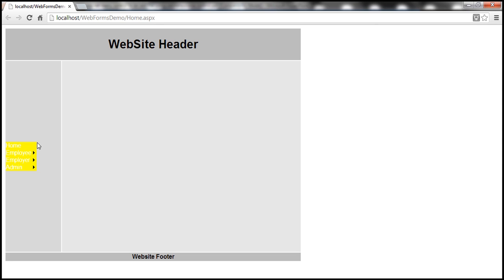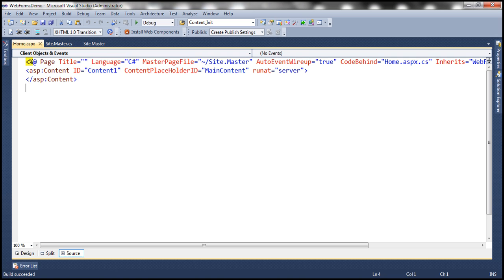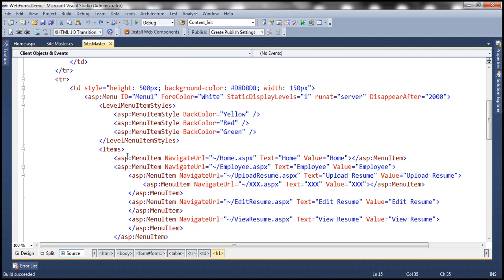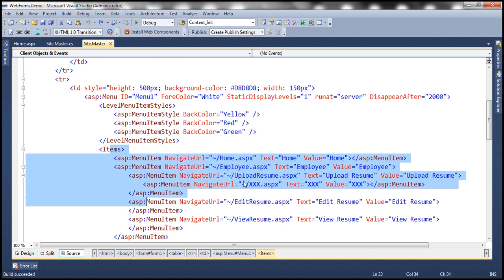At the moment, data for this menu control is hard-coded within the menu control itself, as you can see here. The disadvantage of hard-coding menu items within the menu control like this is that later, if we have to add or remove menu items, we will have to change the application code, rebuild, and redeploy our application to all the production servers. In this video we'll discuss storing menu items in an XML file and then binding that XML file to the menu control.